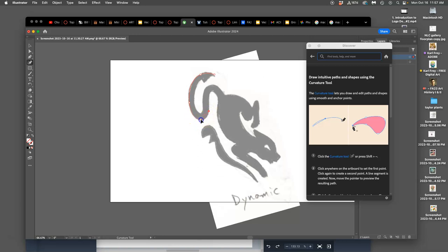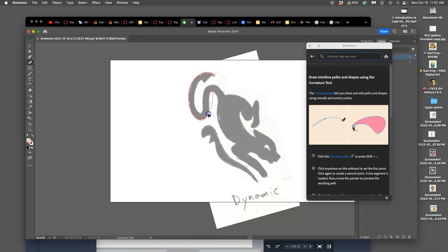So what's so great about this curvature tool when you're using curves is that you plot it and then you can change it and manipulate it in real time, like I can add another curve in there.